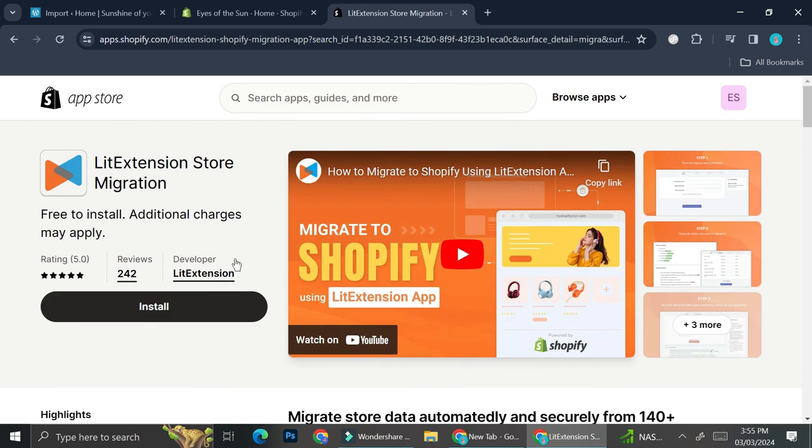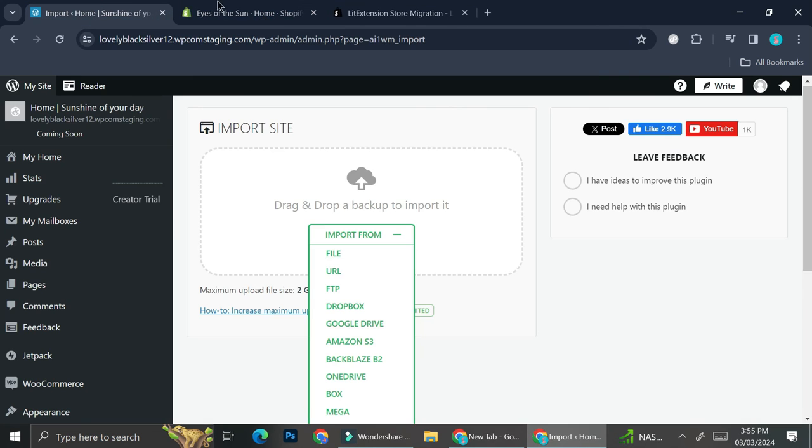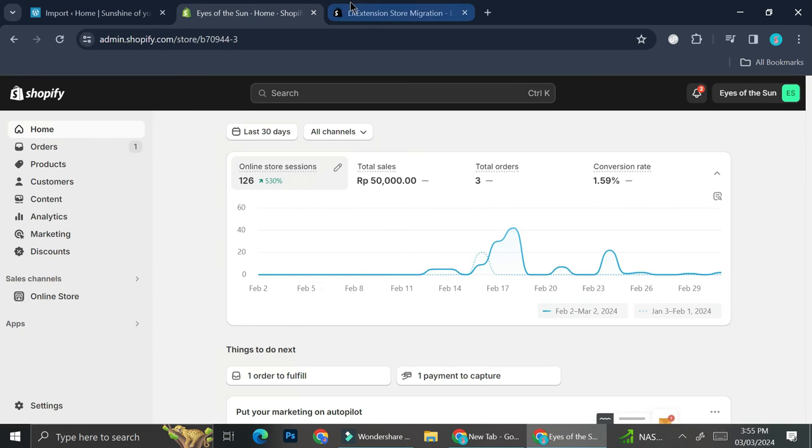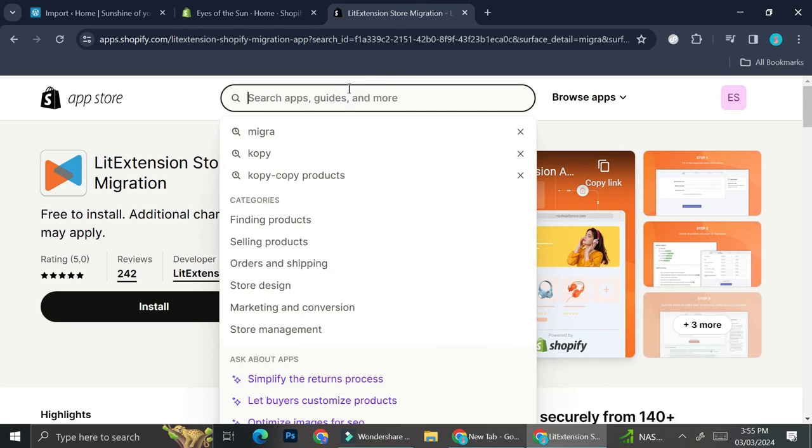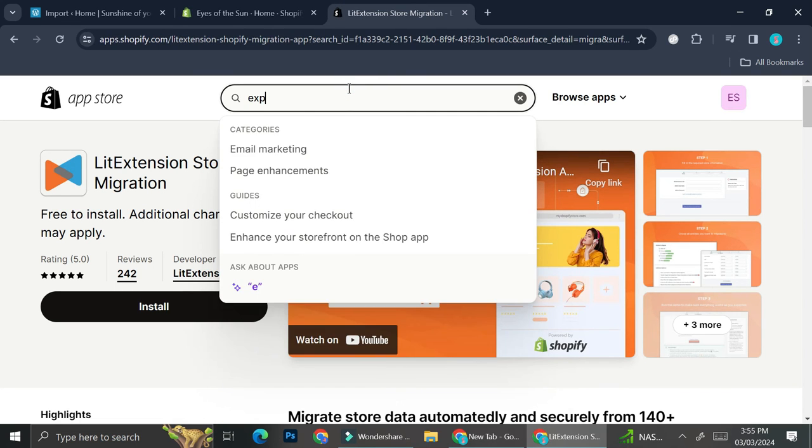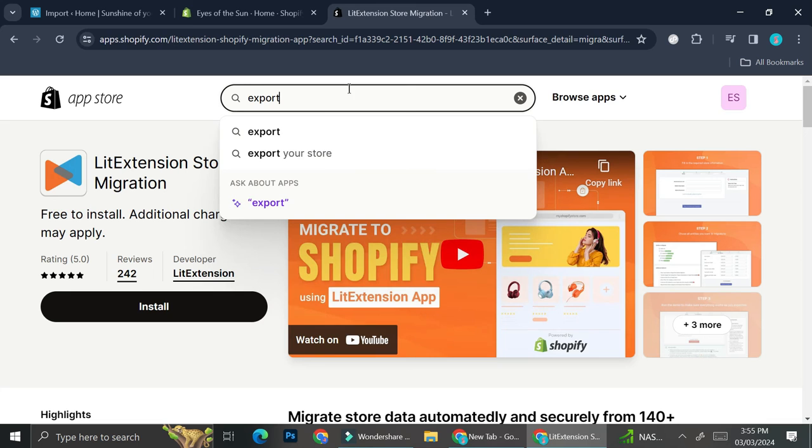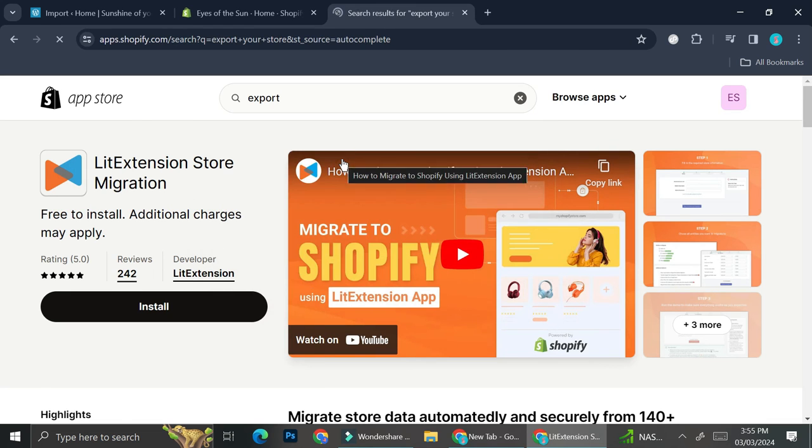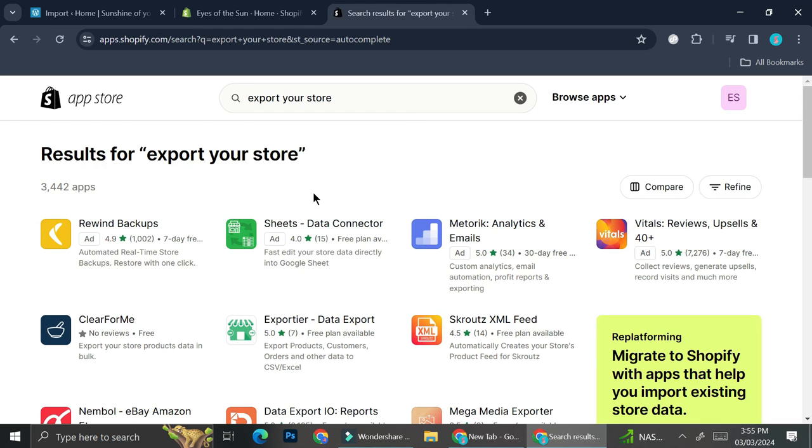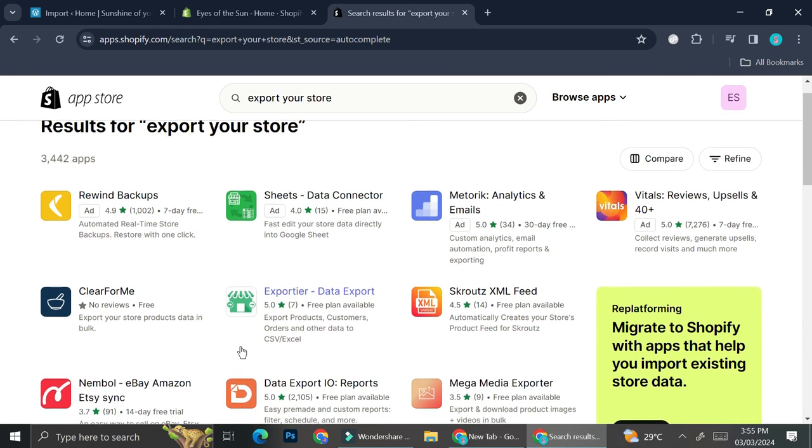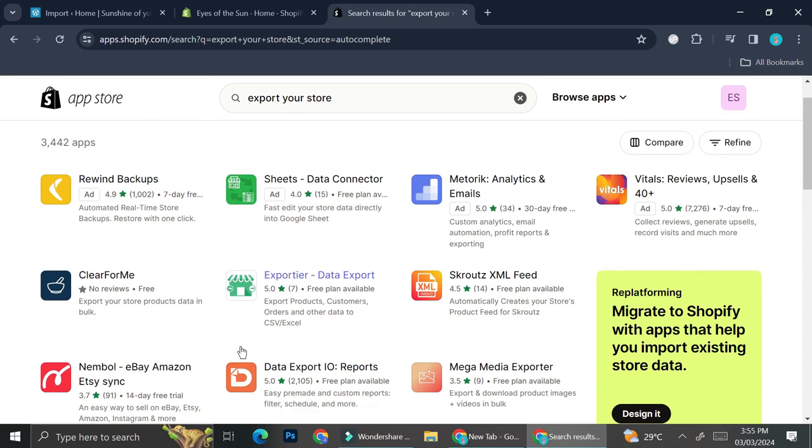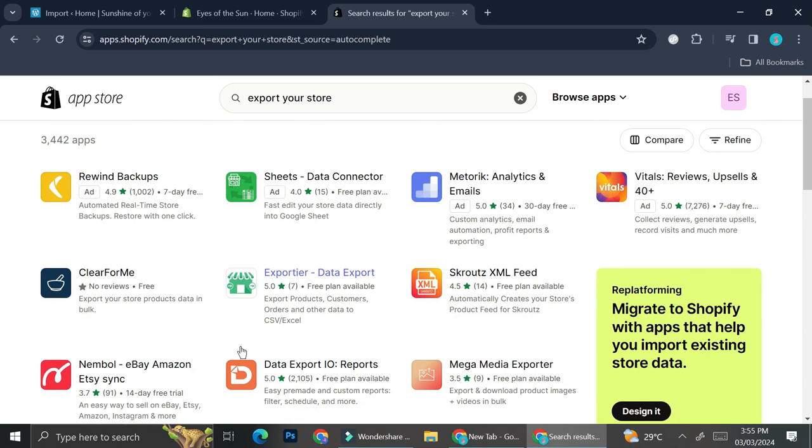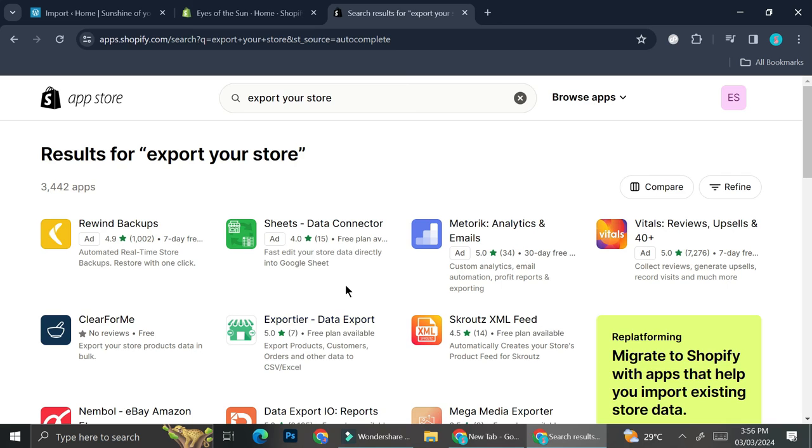You can choose this app in order to migrate your store to WordPress, or maybe you can also try to find 'export your store'. It's going to show you all of the apps that you can use to export your store besides the app that I've just shown you earlier.